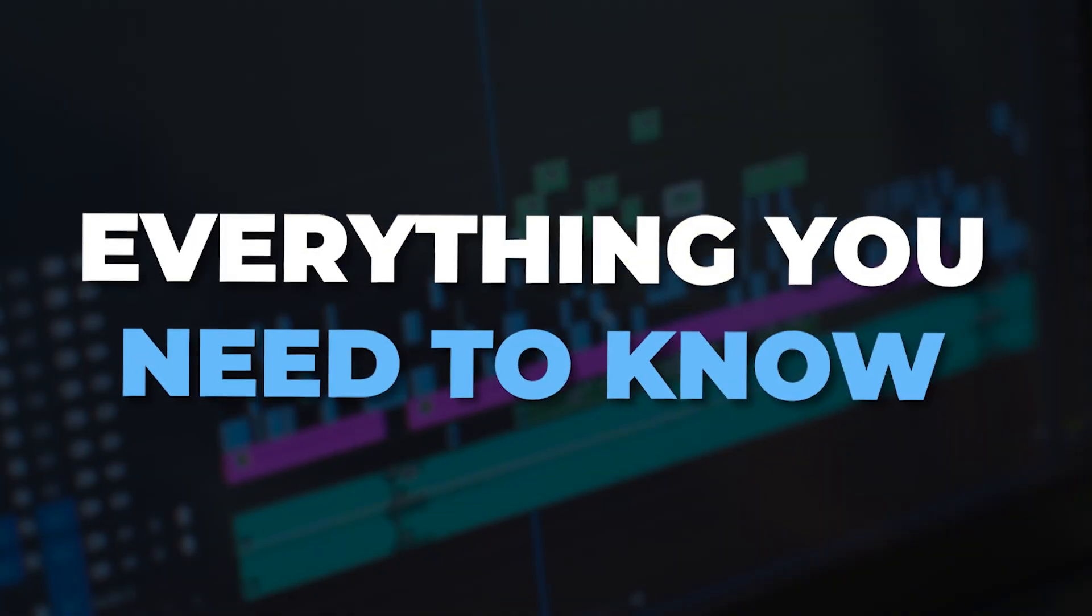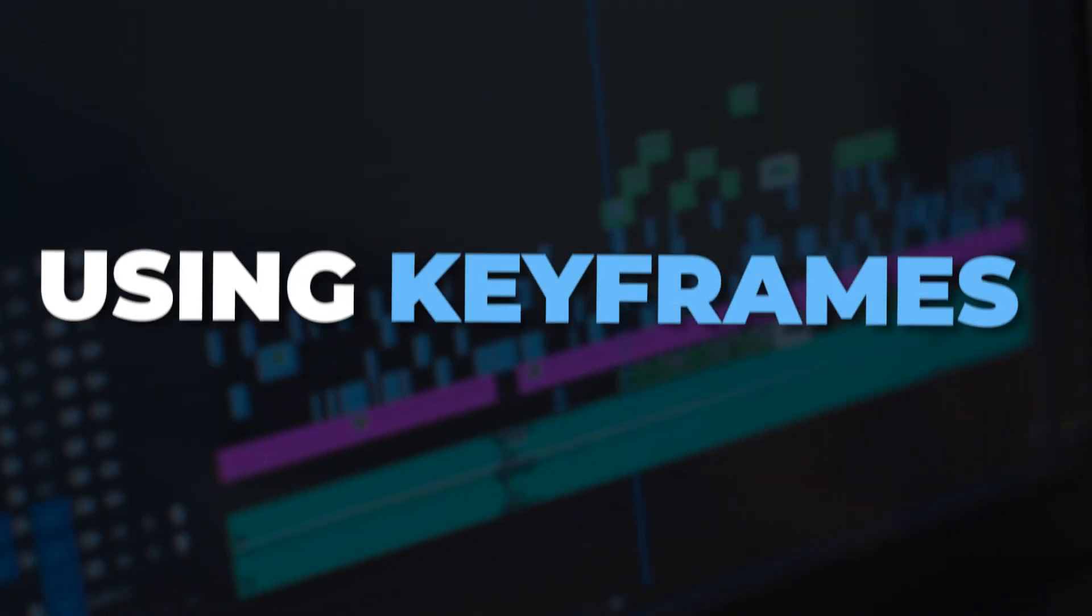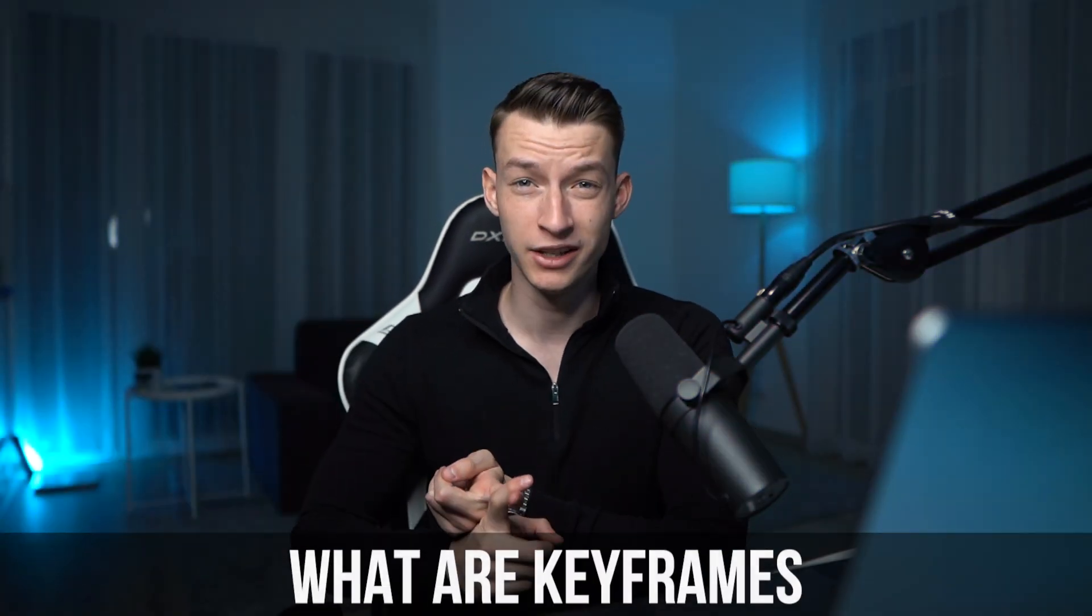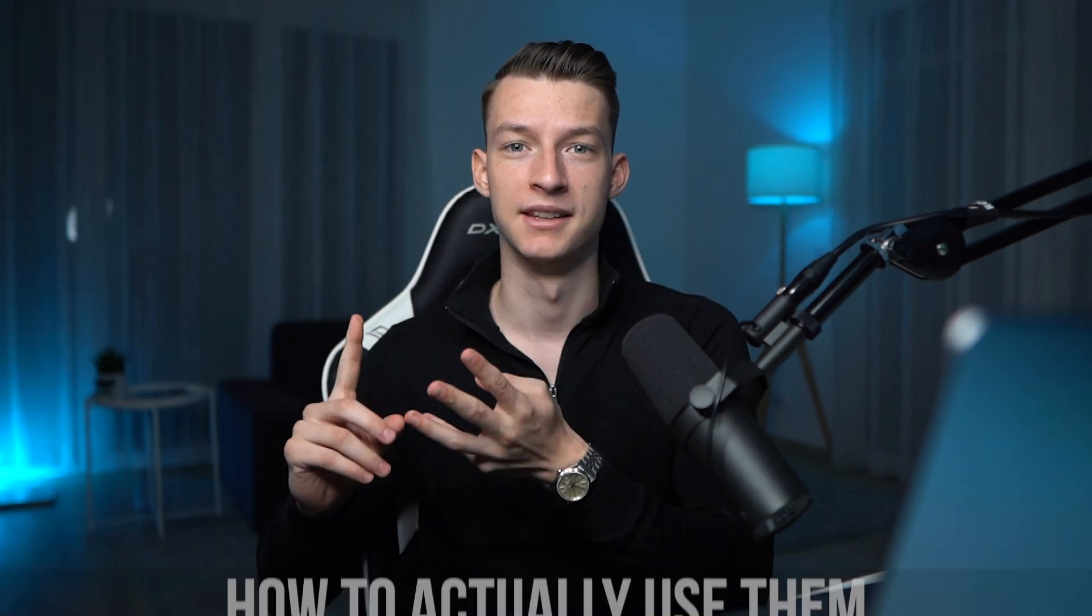In this video I'm going to show you everything you need to know to get started using keyframes in Adobe Premiere Pro. I'm going to show you what are keyframes, how to actually use them, and what are they good for. Hope you're gonna enjoy this video, my name is Vince and let's get right into it.